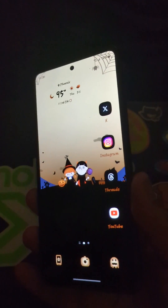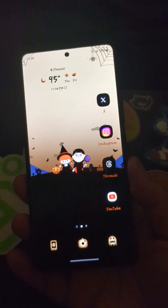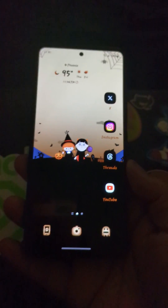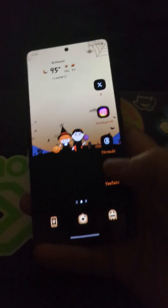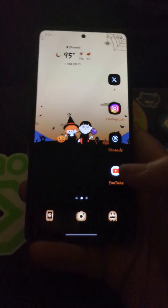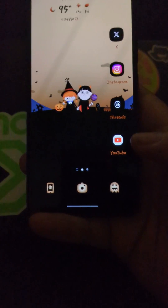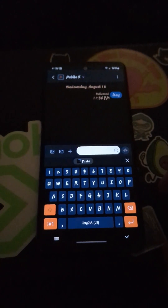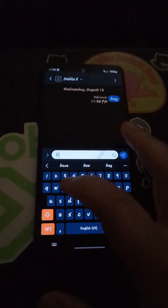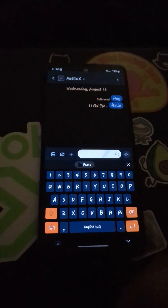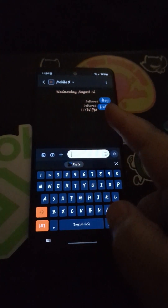My Galaxy A53, with my certain carrier in it, RCS messaging never worked with the Samsung native messaging app. With Google Messages it worked, but with Samsung it didn't. Searching on Reddit and other places, people would say Samsung is switching over to Google Messages, so you can't get RCS fixed on Samsung Messages.